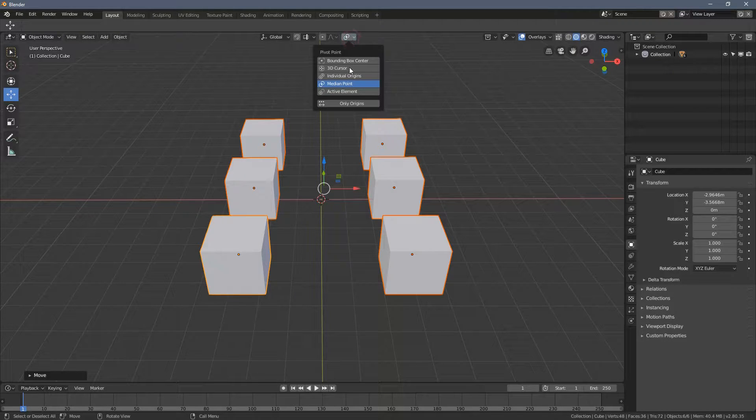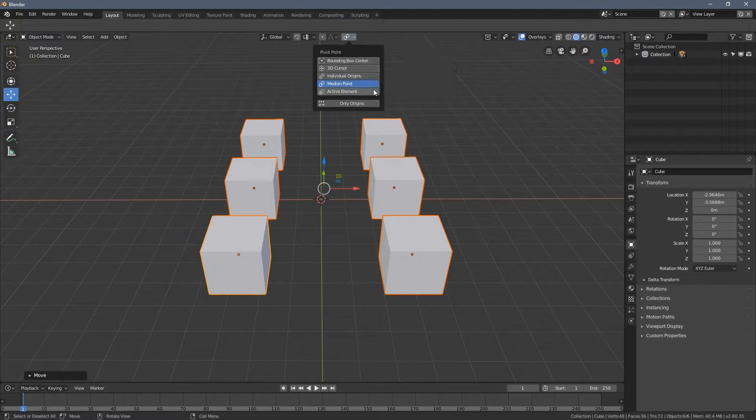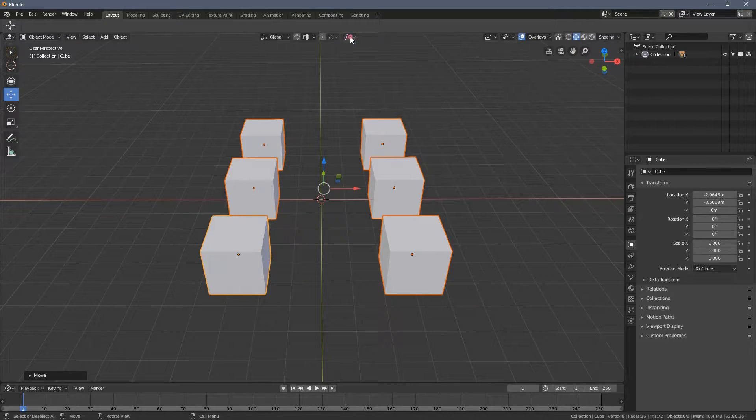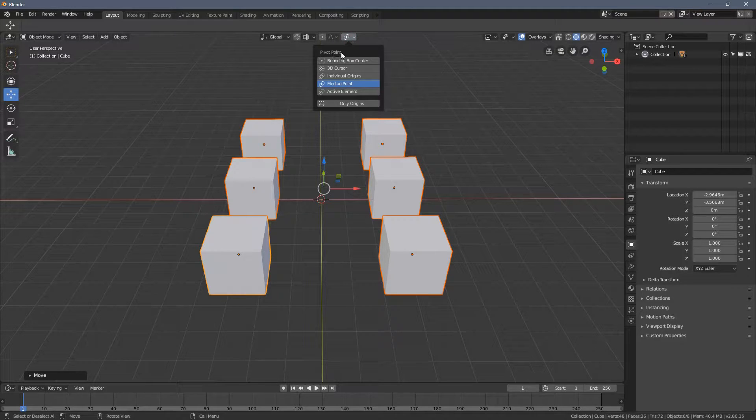So when you click it, you can see we have multiple options here. And description says this is a pivot point.